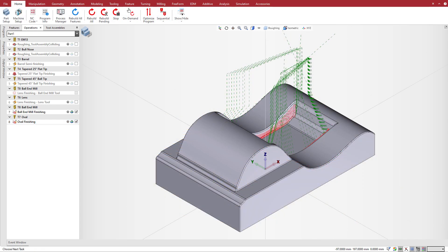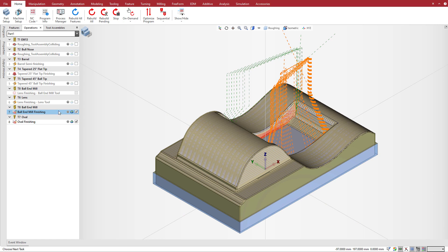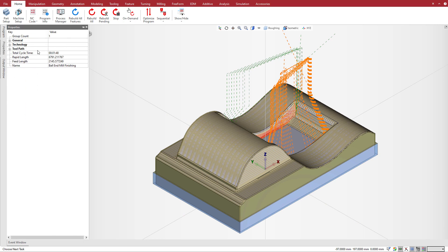To get the total cycle time in ESPREE, select the operation and go to the properties manager. The total cycle time is 1 minute and 48 seconds for the operation using the ball end mill tool.